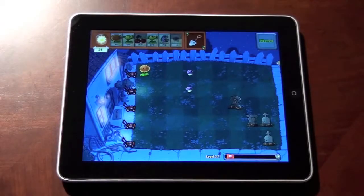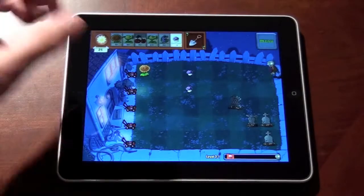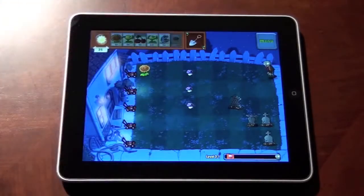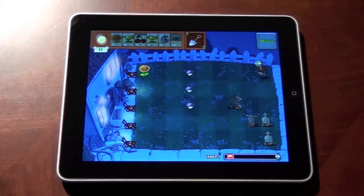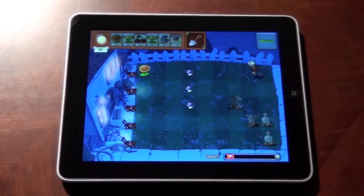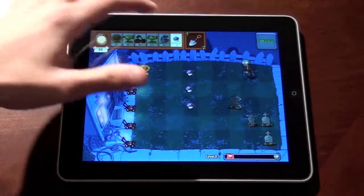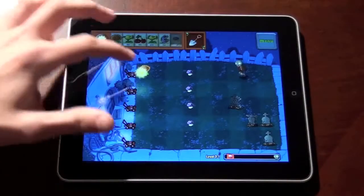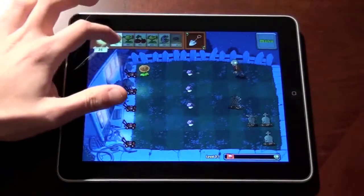On the iPad, everything is a lot larger — the screen real estate is a lot larger — so you have tons of different things you can do and you can use the larger screen real estate as an advantage. What I like to do when playing this game is plant my sunflowers towards the back, keeping them protected against the house, while having all my plants and flowers in front combating the approaching zombies that are trying to eat my brains or invade my house.